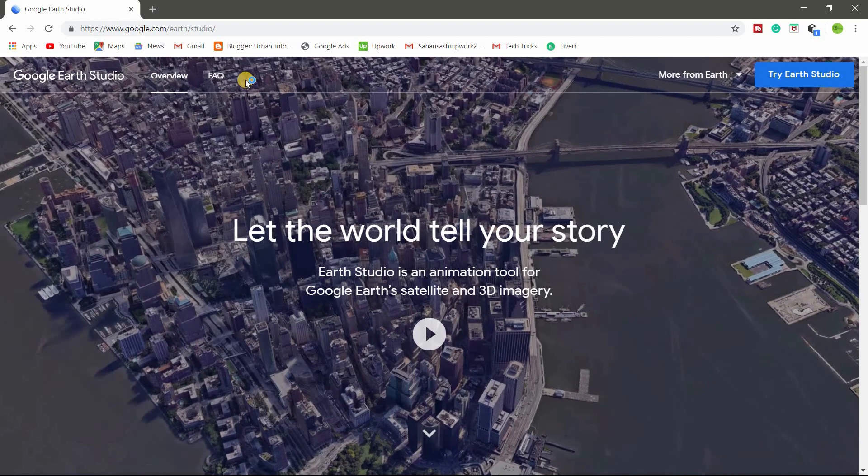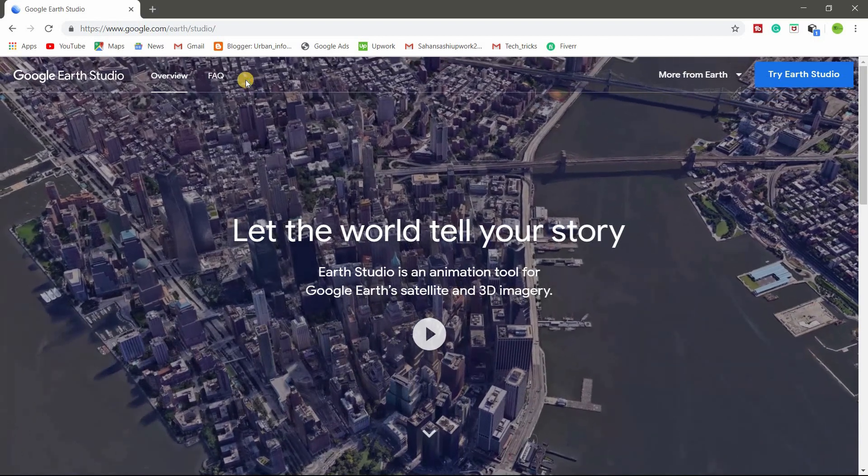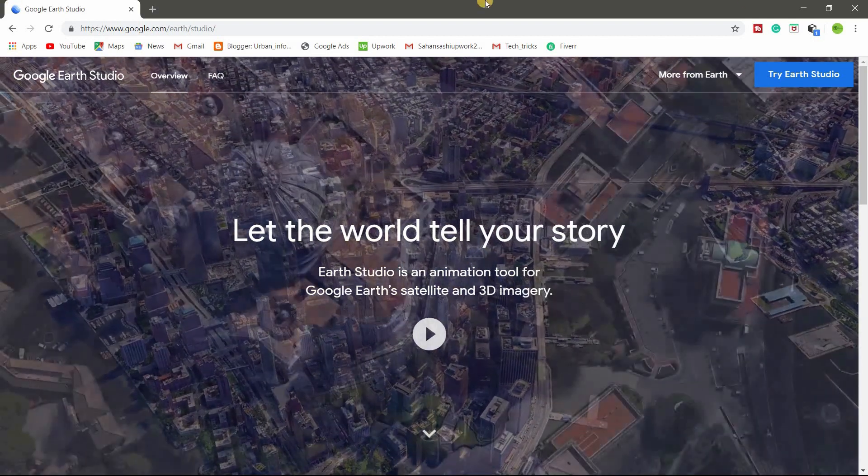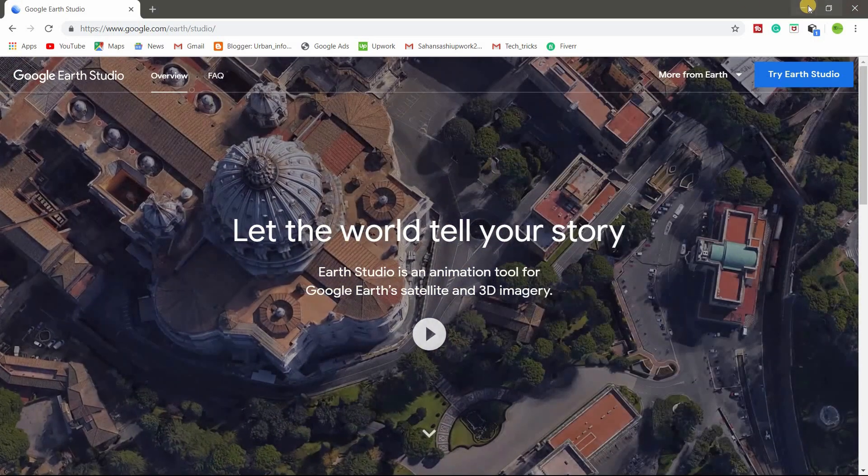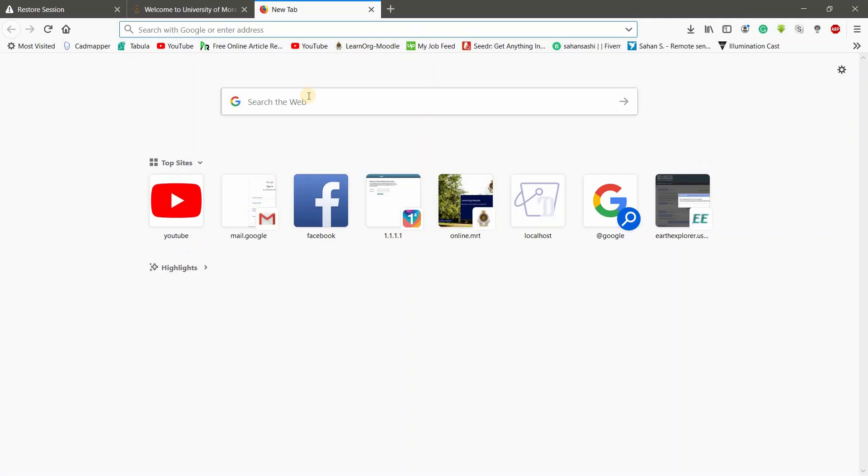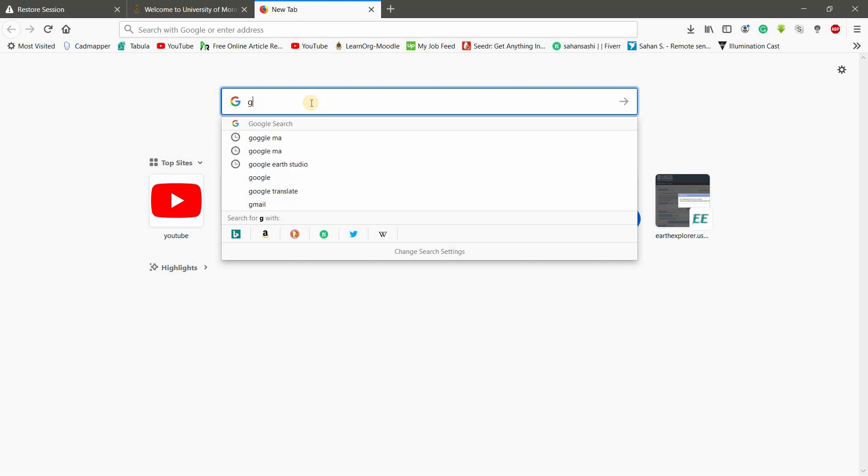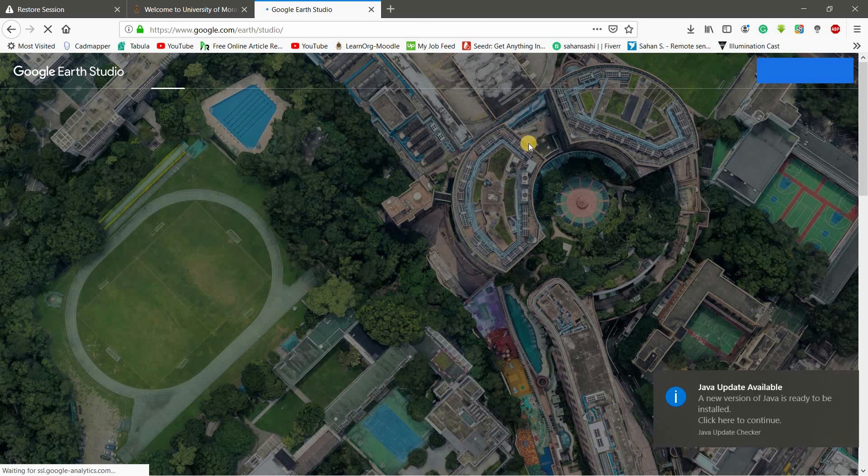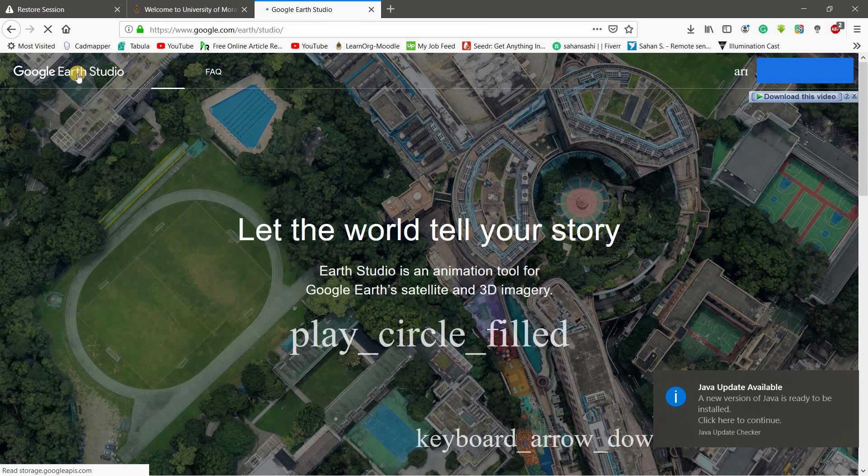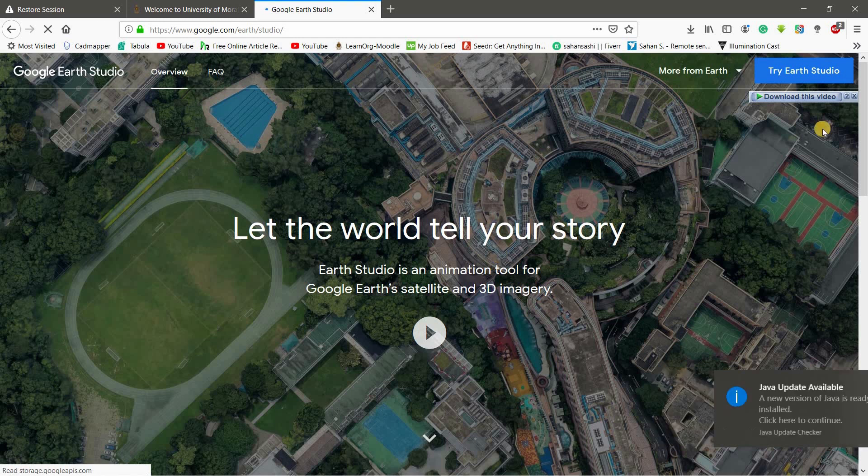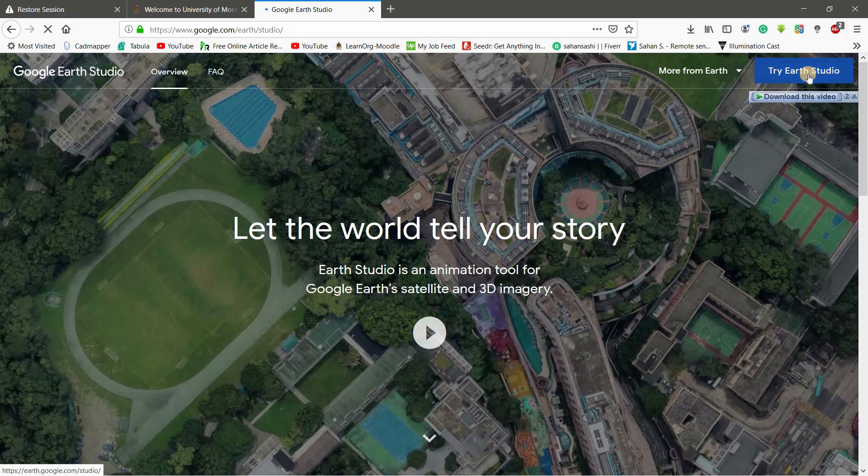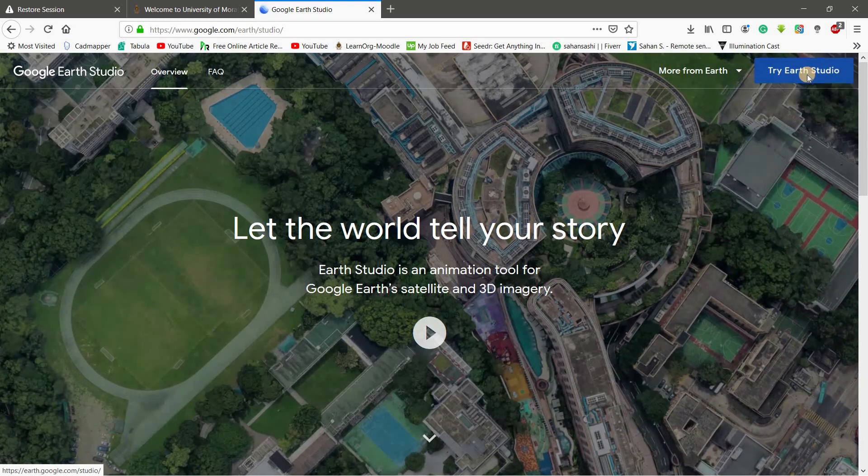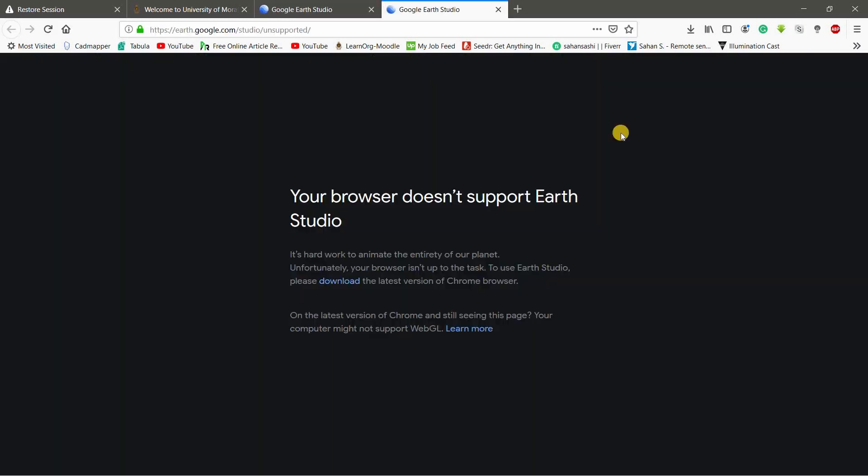So in this case, the web browser is Matter. So I will try on Firefox. So just search Google Earth Studio. The first link you have is the Google Earth Studio. So when you go to this link, you will have this kind of window and click on Try Earth Studio. As I said, I am using this time Firefox.